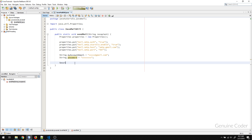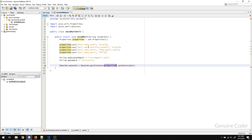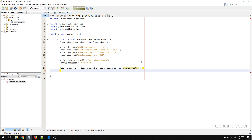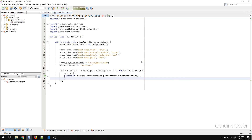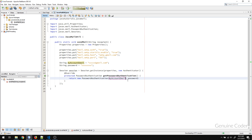Now we have to log in using this email address. For that, we use Session.getInstance(), passing the properties and a new Authenticator. We override the getPasswordAuthentication() method and return a new PasswordAuthentication object, providing our myAccountEmail and myPassword. So now the session part is done.